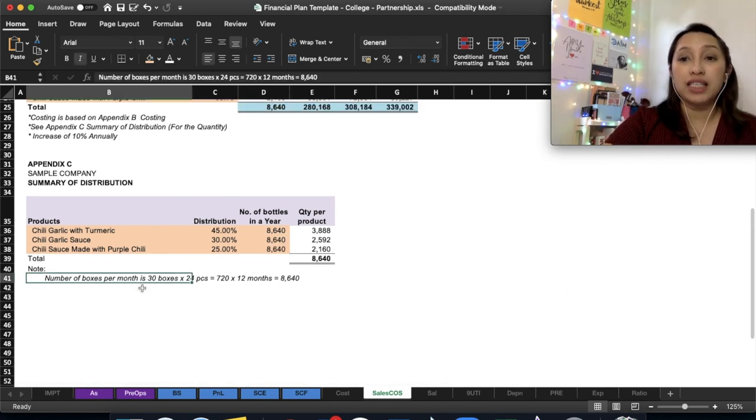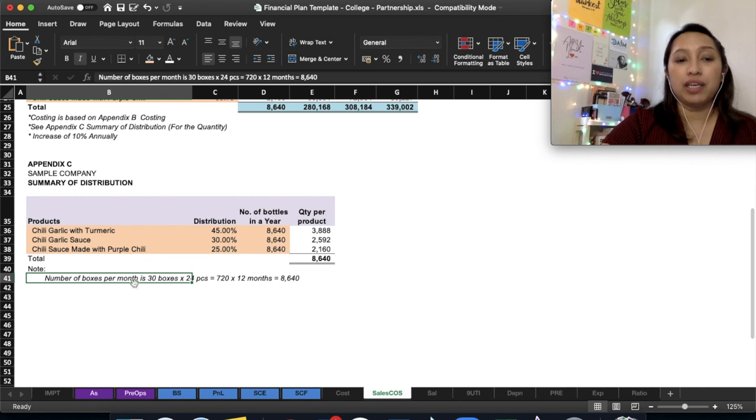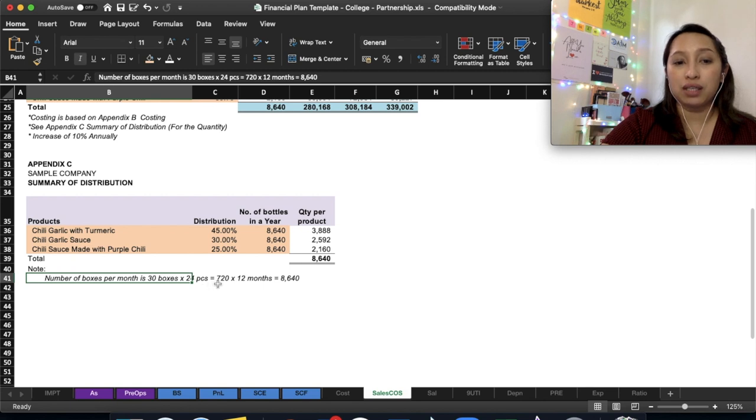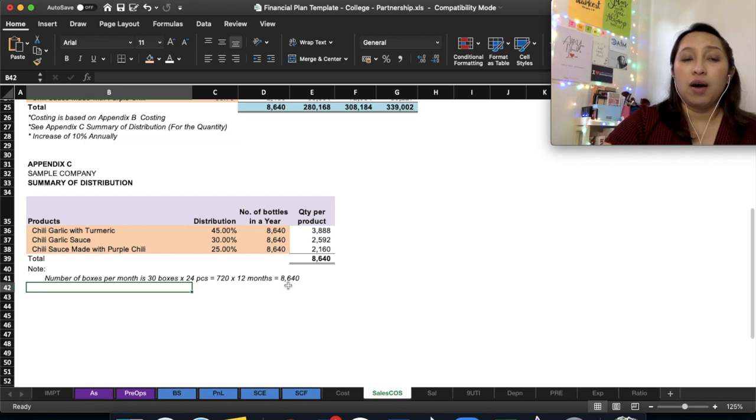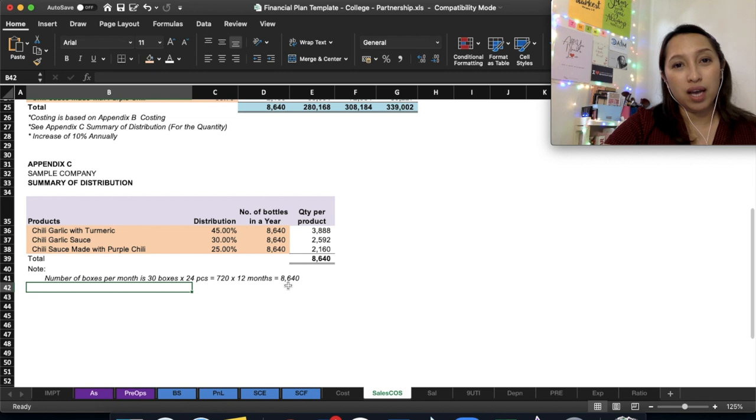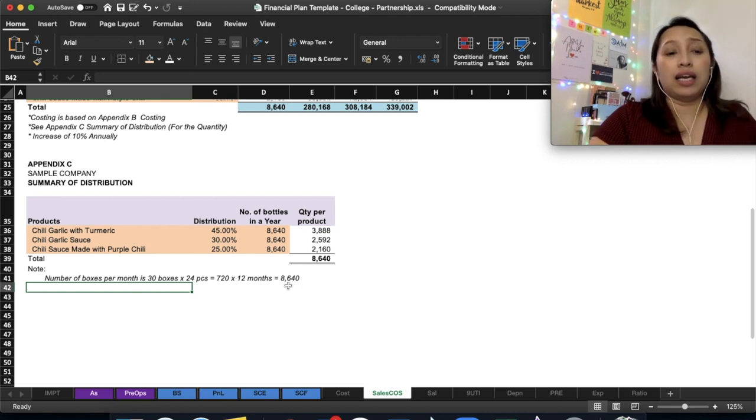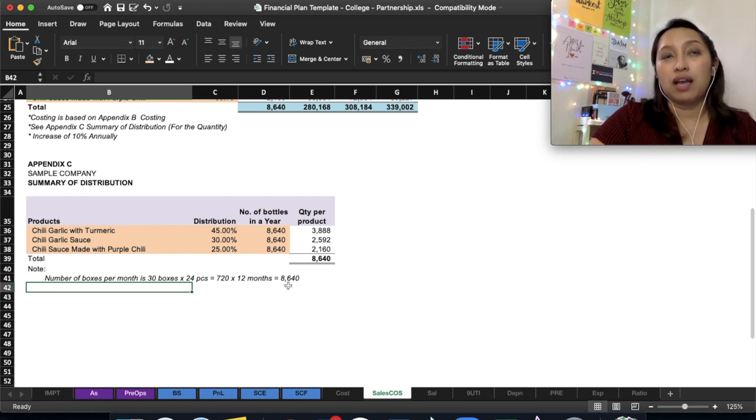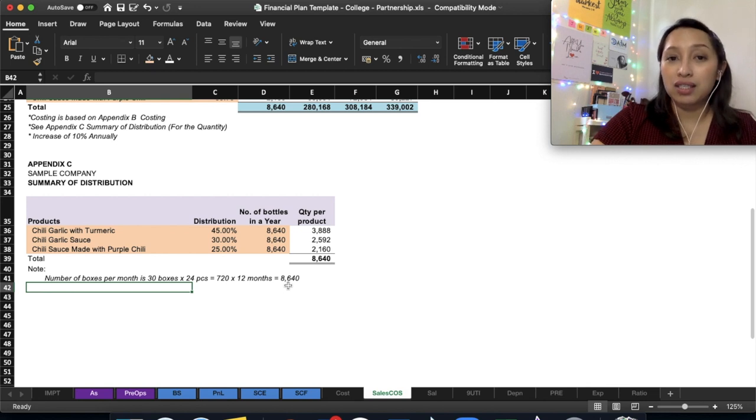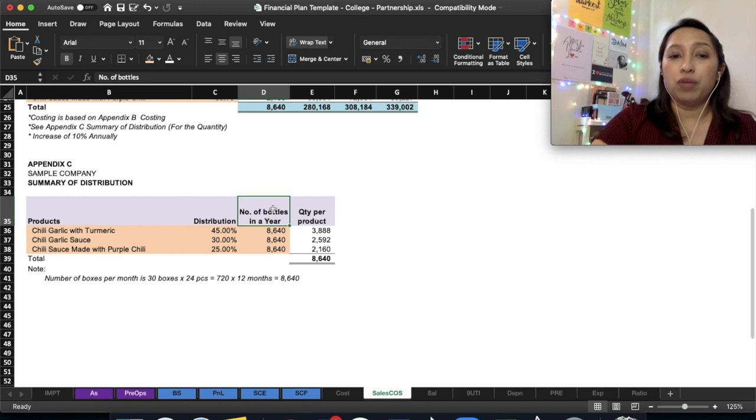You also have to assign the total quantity—the total number of products in a year—and then make an assumption on how many you will sell per day. For example, if you're selling per box, the number of boxes sold per month is 30 boxes, times 24 pieces per box, that's 720, times 12 months, that's 8,640. You can also do this on a per daily basis. If the business has volume, like selling every day, you can use daily sales.